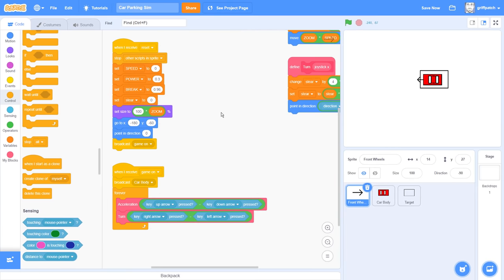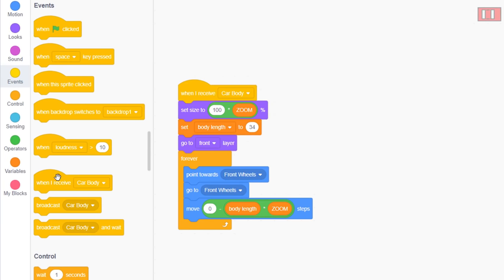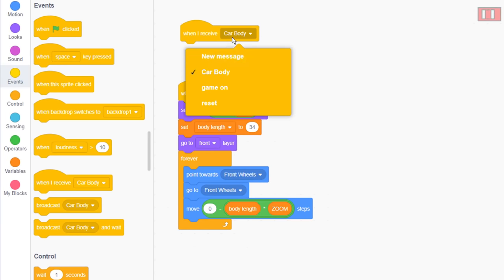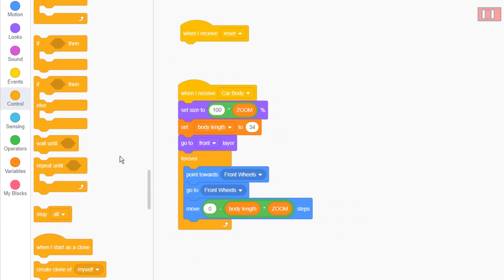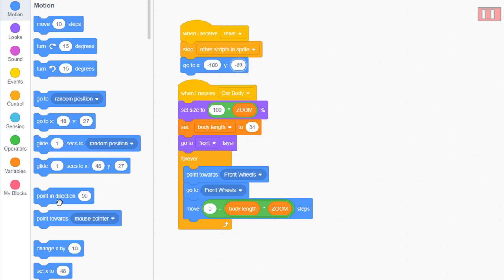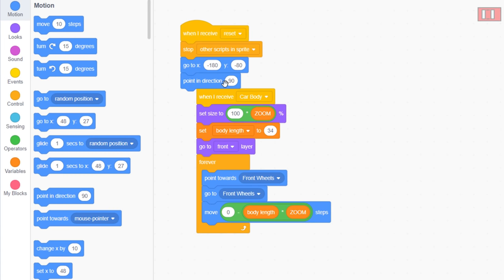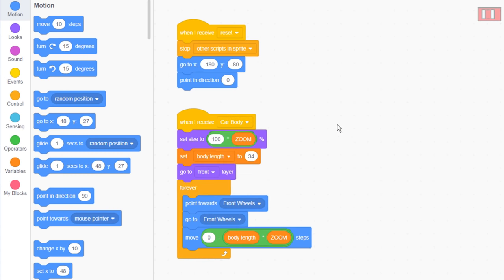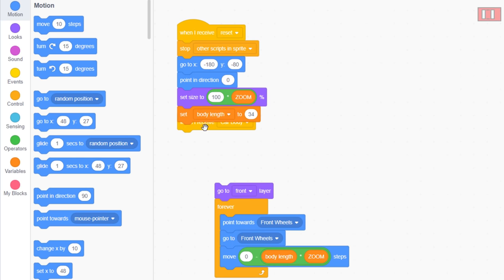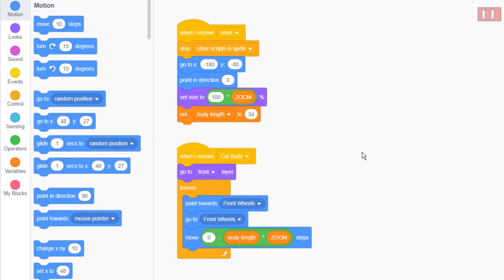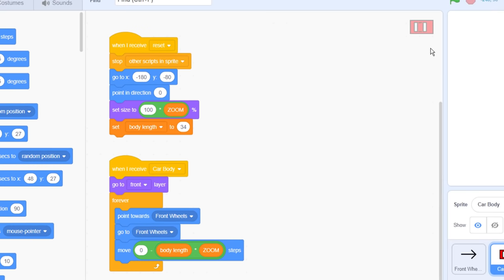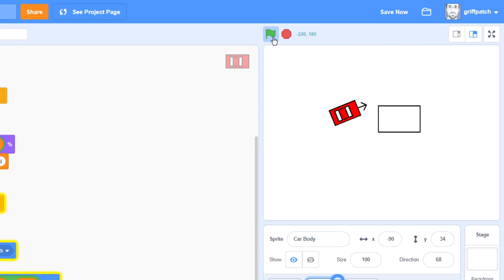We should do the same in the car body sprite. When I receive reset, stop other scripts in this sprite. We'll also then go to minus 180 by minus 80, that's slightly below the other one, and point in direction 0, facing up. Then move the set size and body length up into the reset script. Everything else we'll leave in the when I receive car body. This takes care of all the resetting things nicely. If we run the project, that should now position the car in the bottom left region of the screen. That's a good place to start.